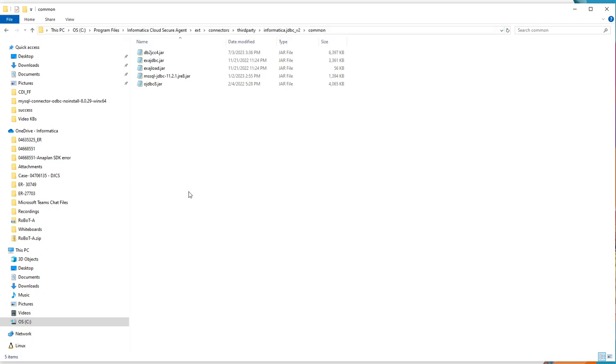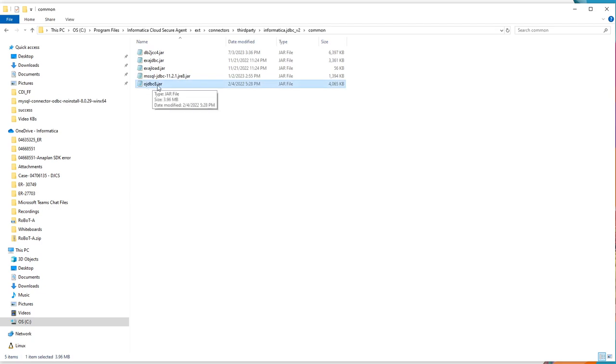Now, you need to provide all your jar files which will be used in creating JDBC connections. For example, in this video, we will take the example of an oracle connection. So this is my oracle driver, that is ojdbc8.jar. I have placed it here and the user should have all the permissions to this folder.